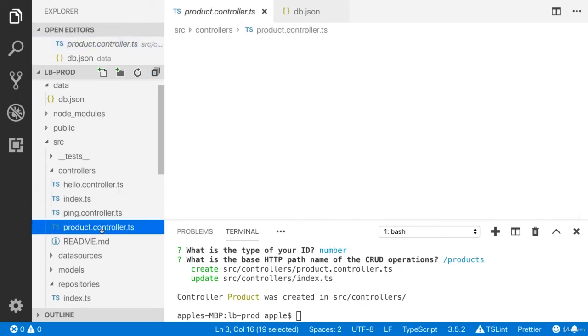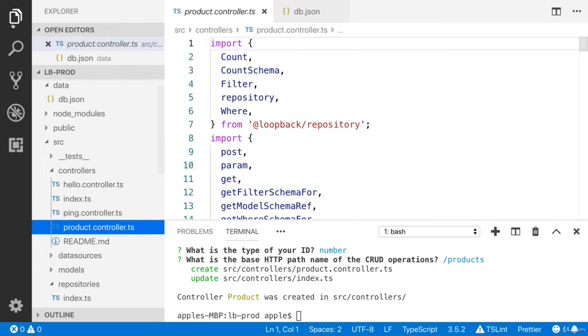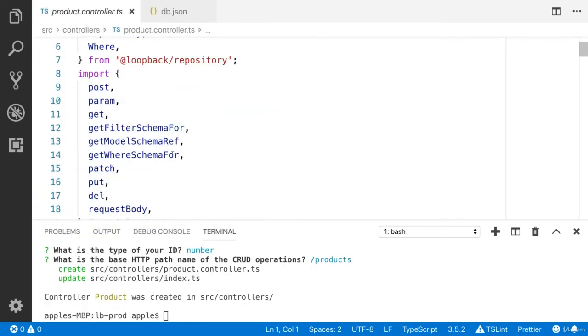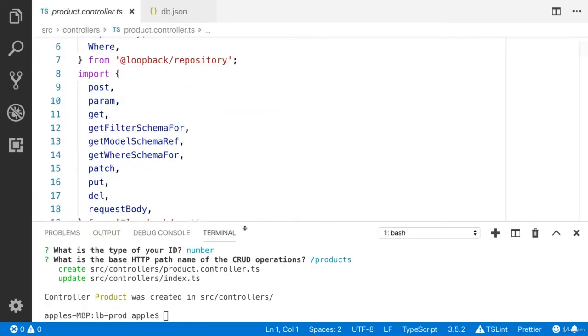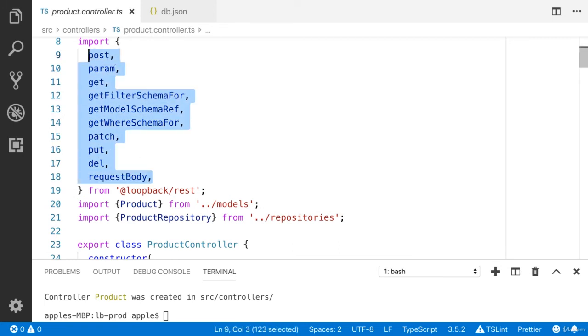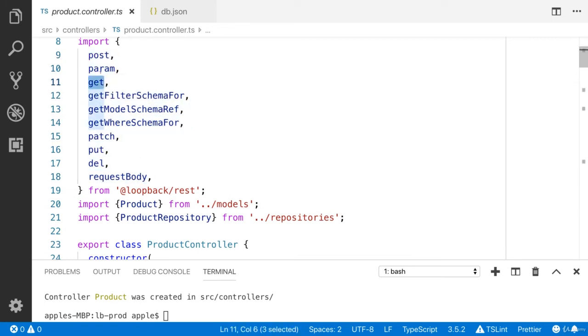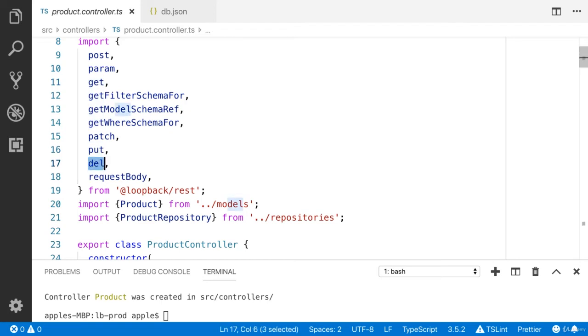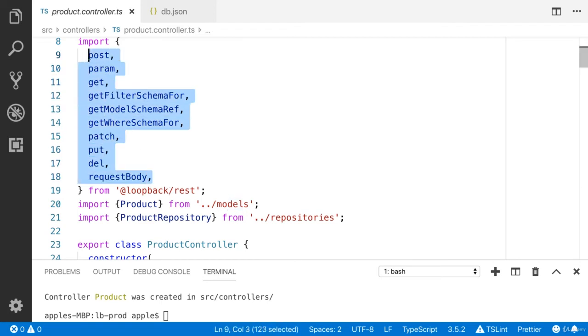Now you can see that they have created the REST package. You can see get, post, patch, put, delete and request body. They have imported these methods from the LoopBack REST package.